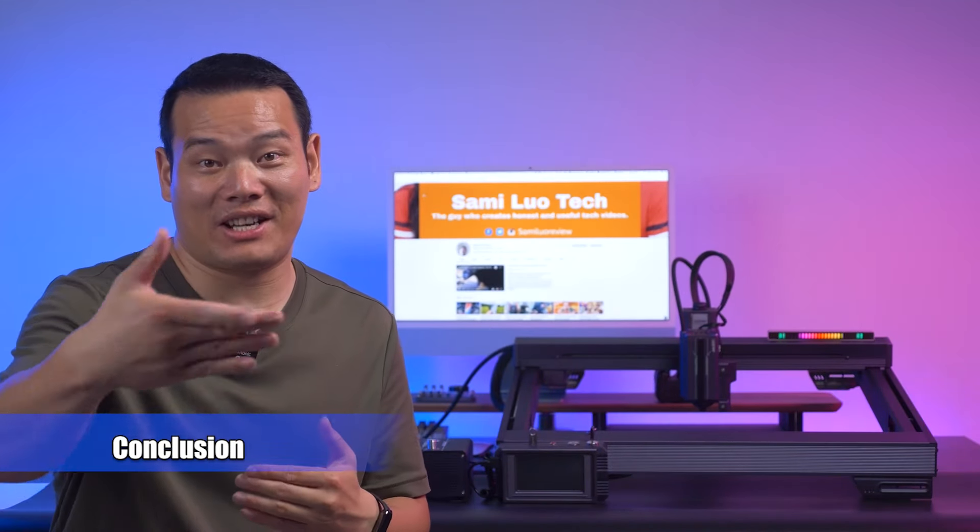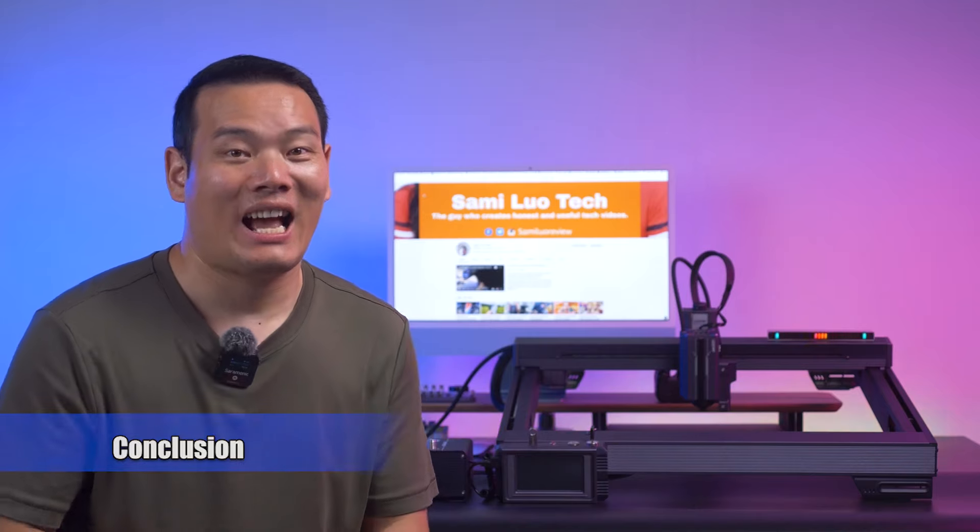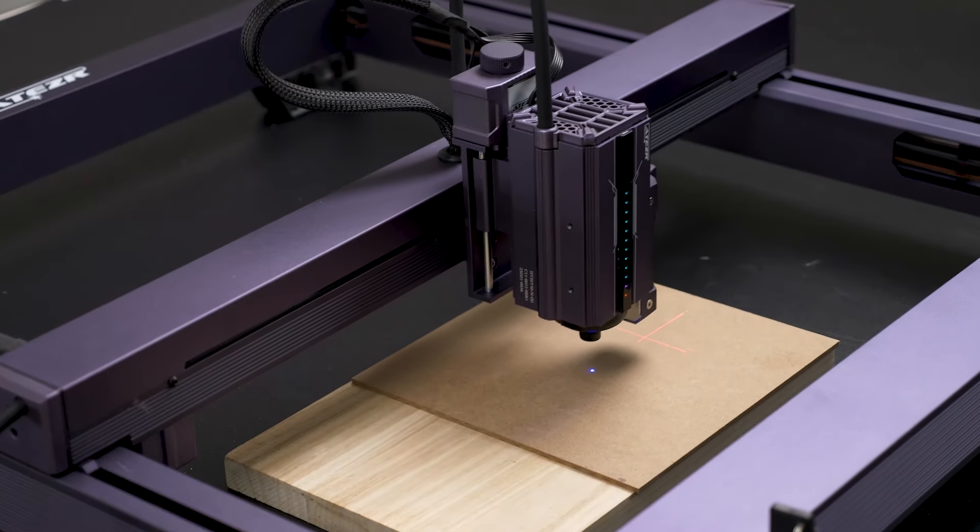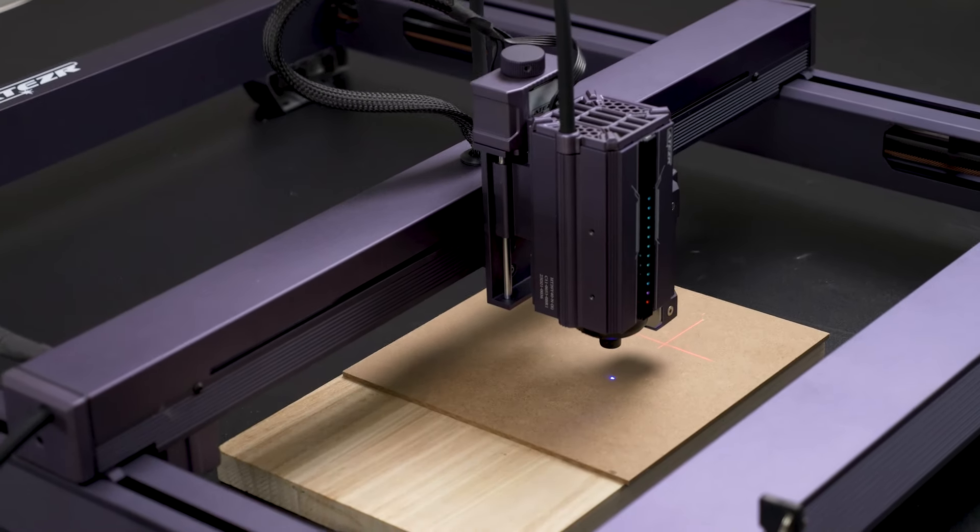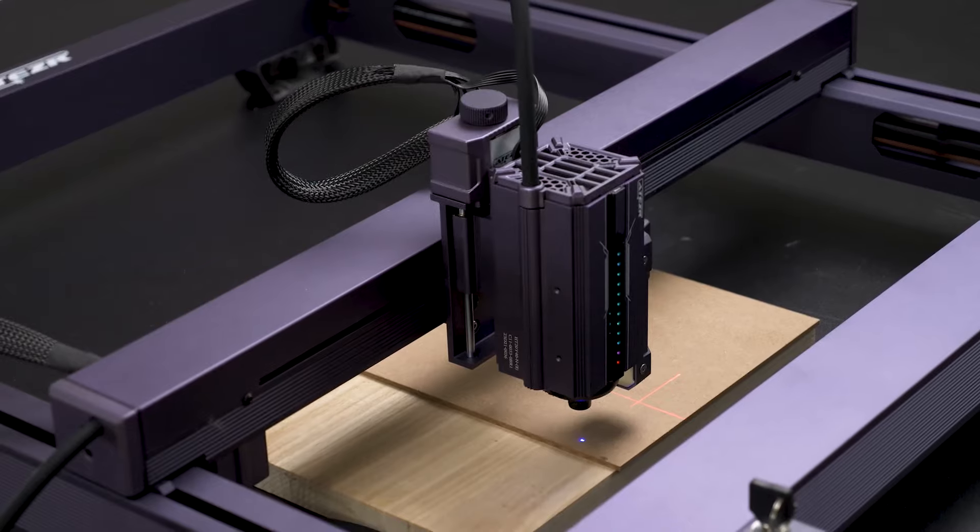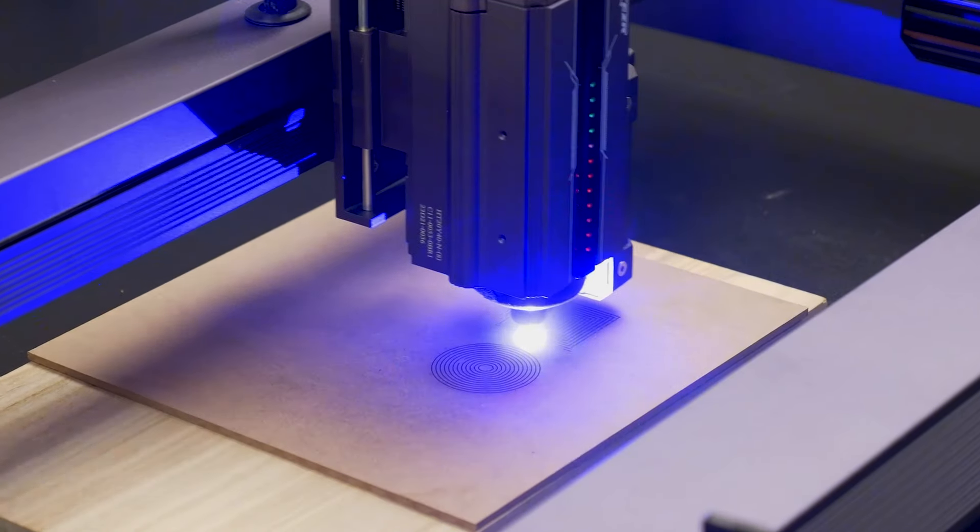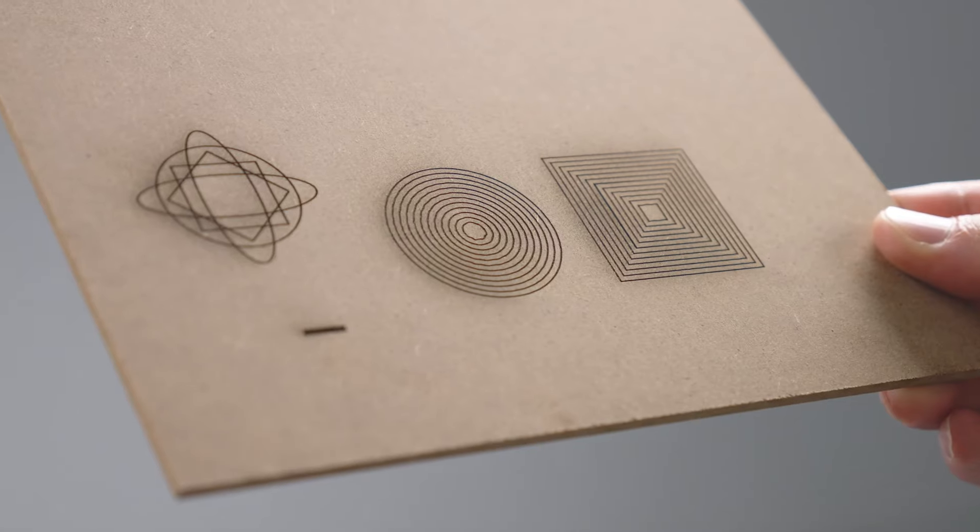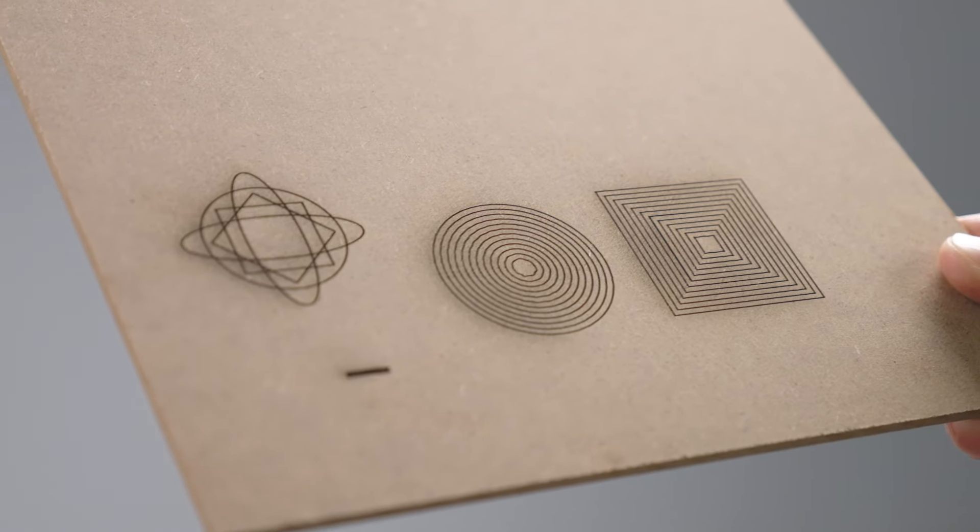Now let me conclude my thoughts. After several days of testing, I can confidently say that the AZL2 is an excellent investment for anyone in need of a reliable and precise laser engraver.